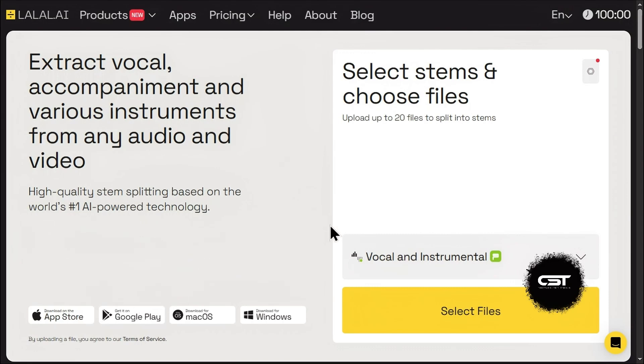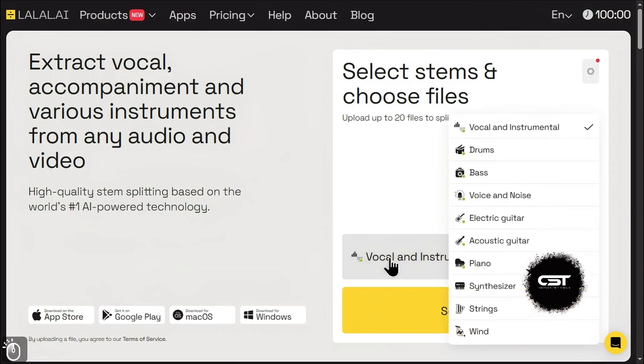See this drop-down menu? Click on it and you'll find a ton of different stems you can isolate. For this section, we're focusing on vocal and instrumental, so make sure that's selected.